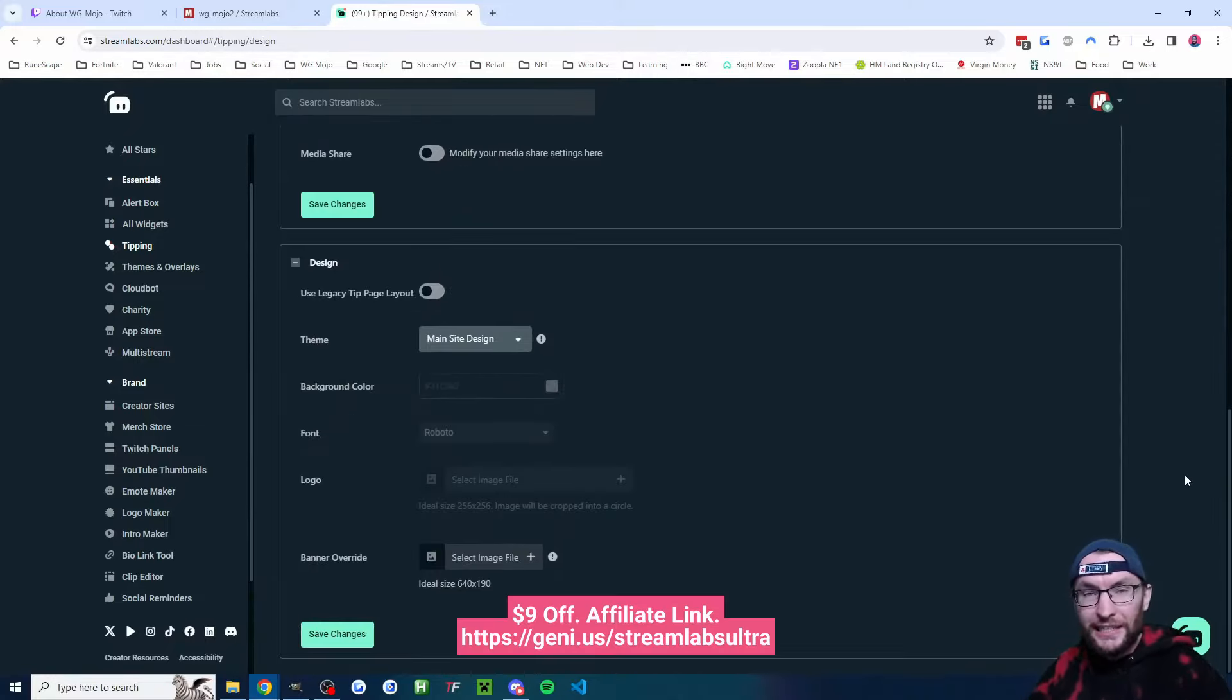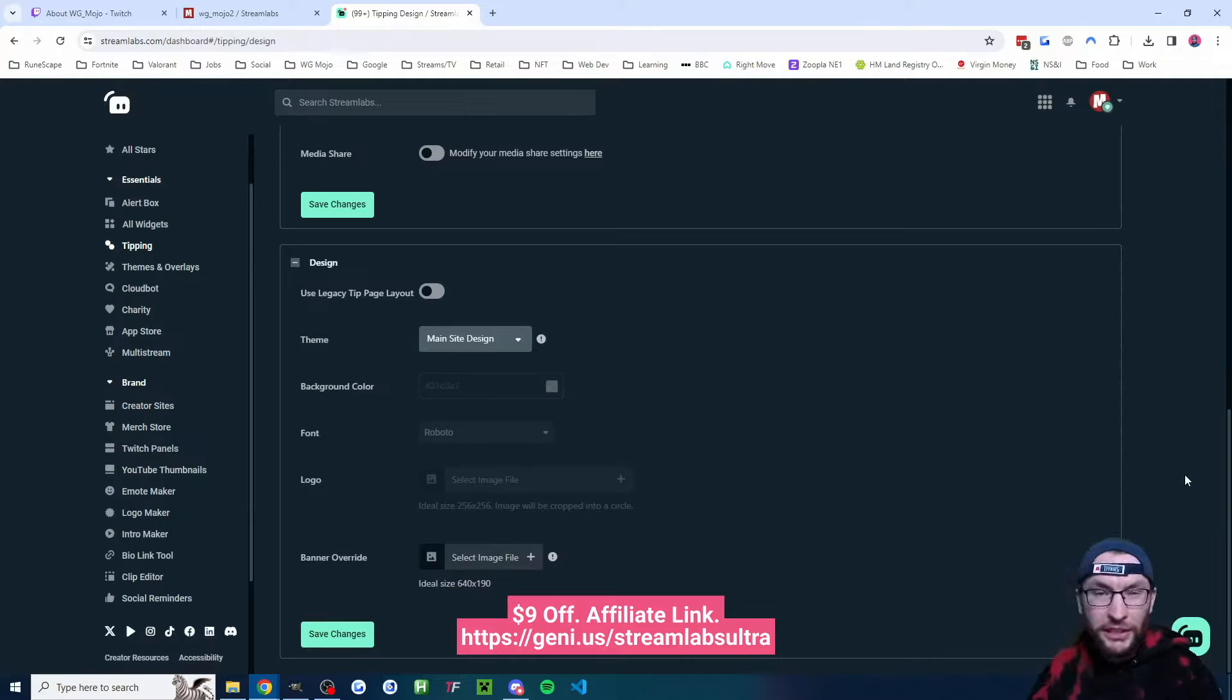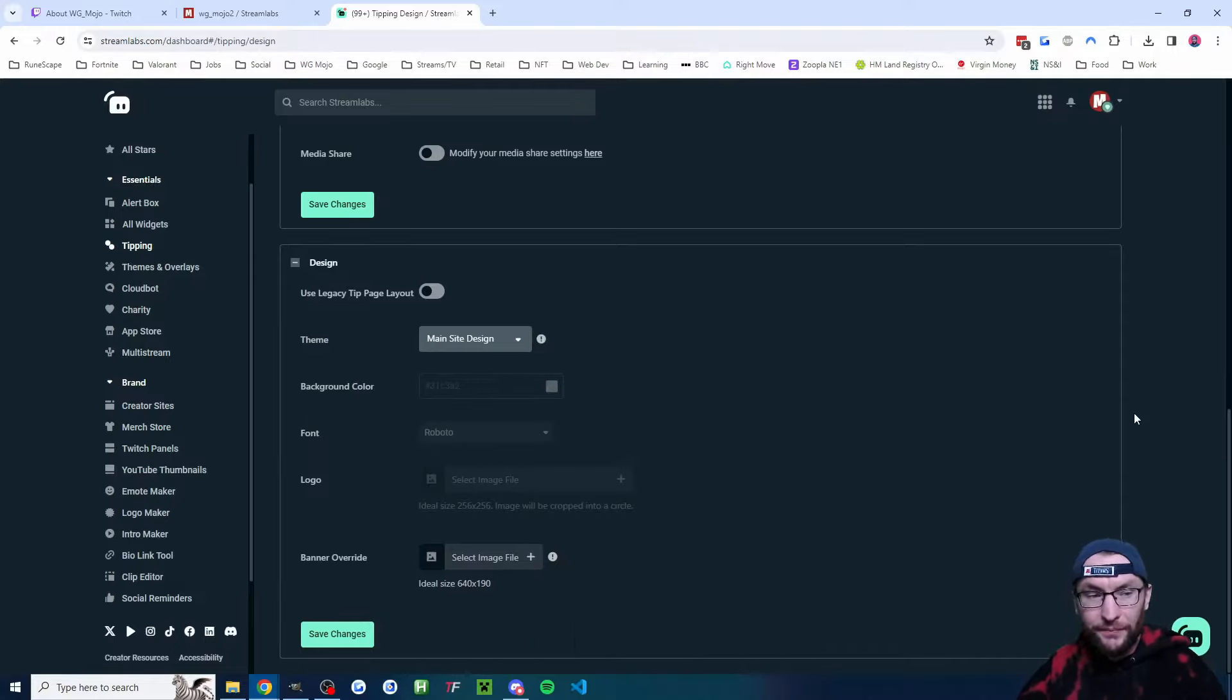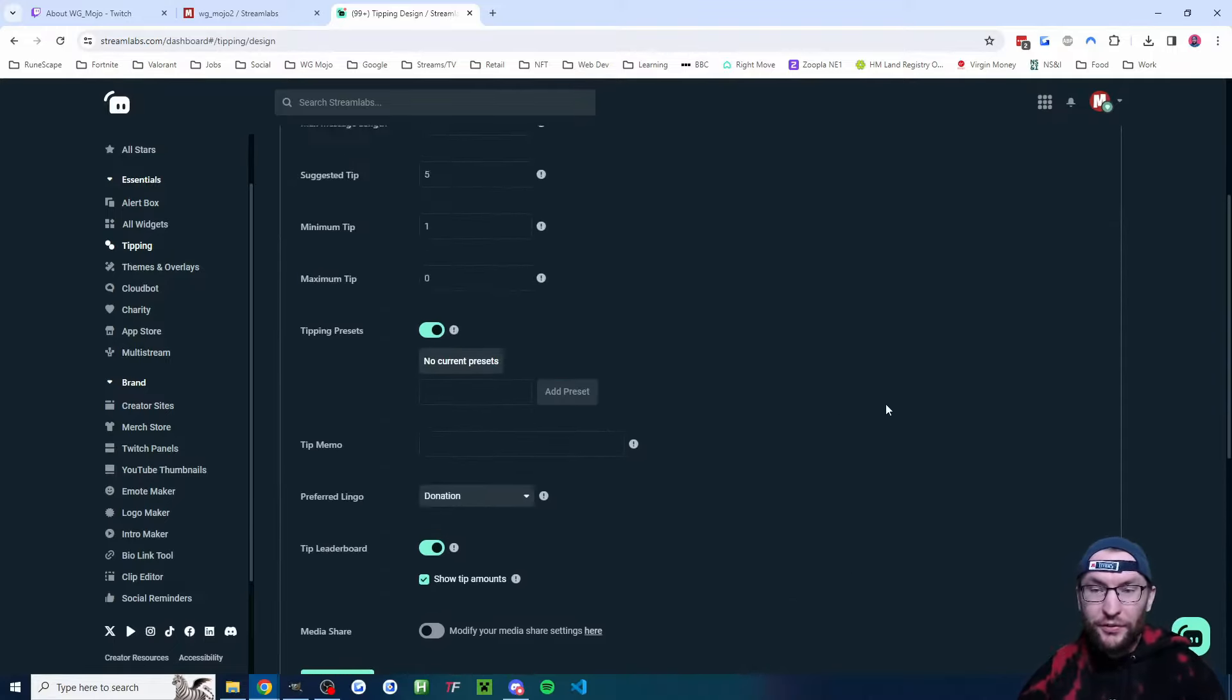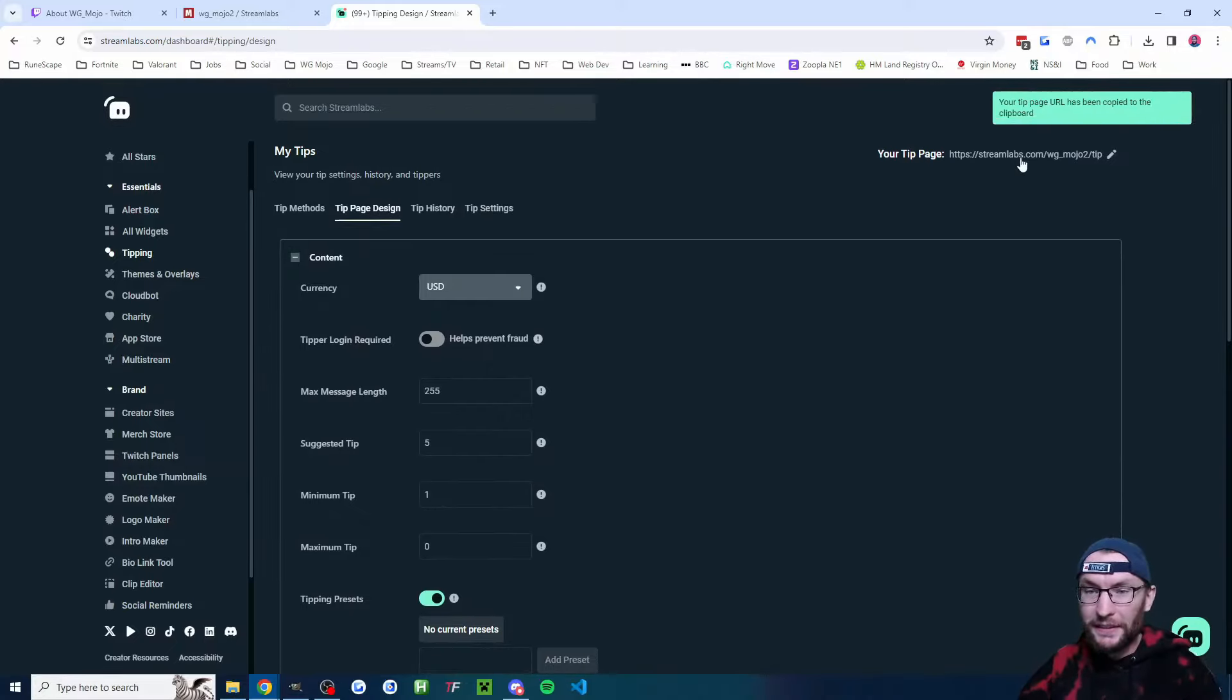Some of these settings might be for Streamlabs Ultra. If you can't see them and you want to try Streamlabs Ultra, you can use my affiliate link for nine dollars off, but you can do this completely free. Don't forget to hit save changes if you've made any changes. Then at the top of the page let's click this link which is our tip page.